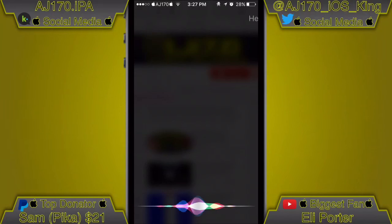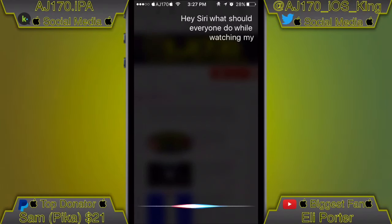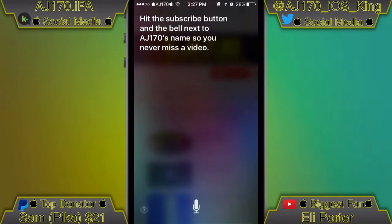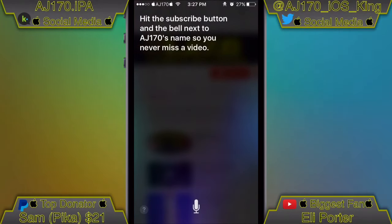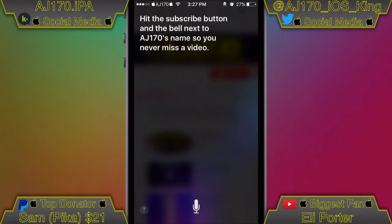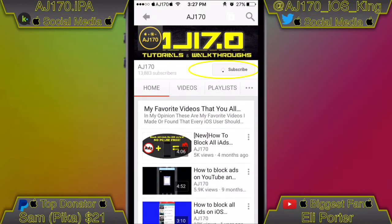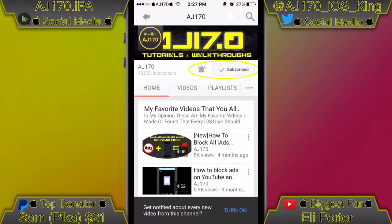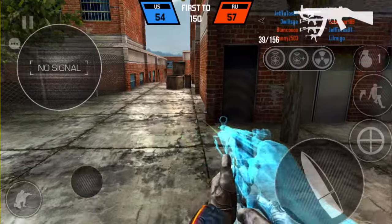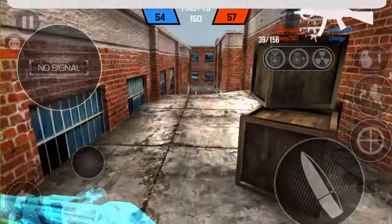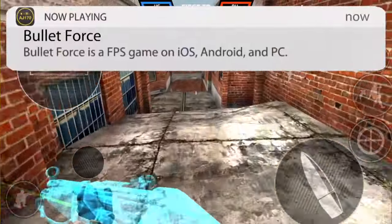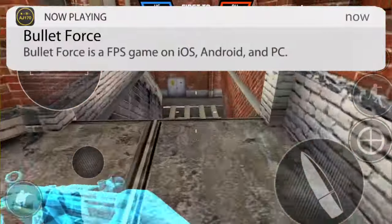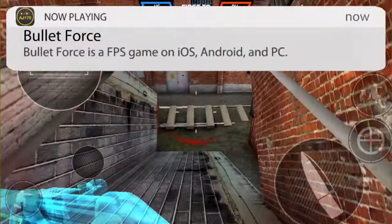Hey Siri, what should everyone do while watching my video? Hit the subscribe button and the bell next to AJ170's name so you never miss a video. Hey guys, what is up - this is AJ170, and today I'm going to be showing you how to get basically mods for games and apps.